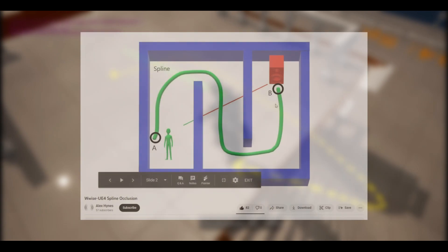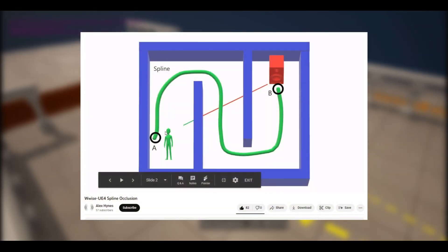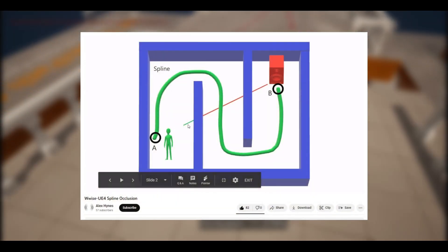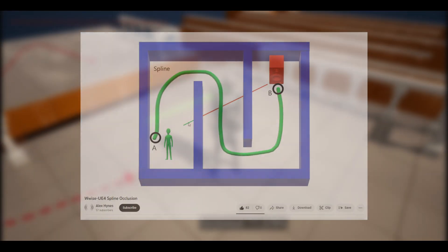Hello. In this video, I will be showcasing my spline-based audio occlusion system. This was inspired by an upload from Alex Hines, so feel free to check them out — the link will be in the description.